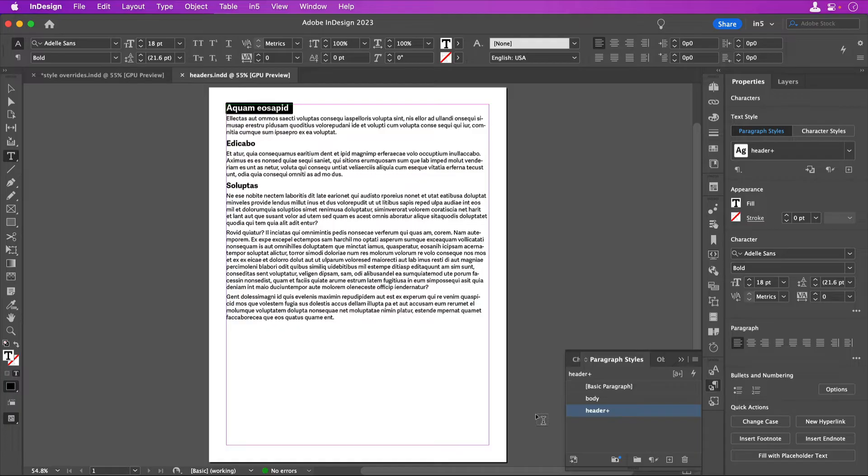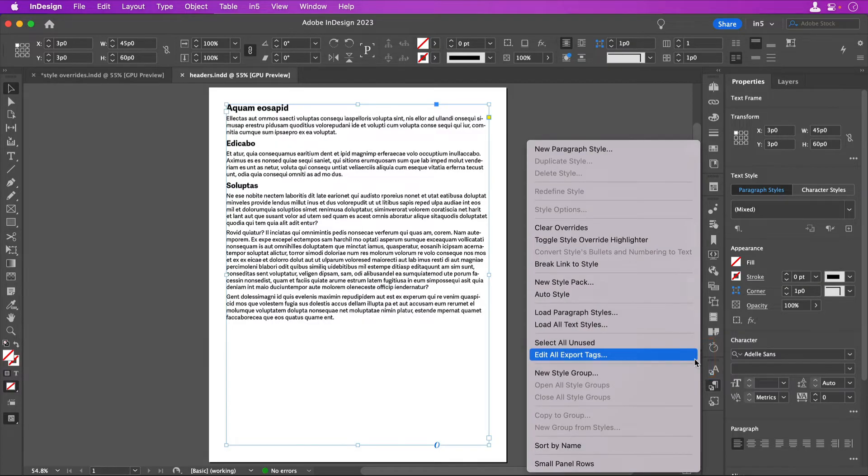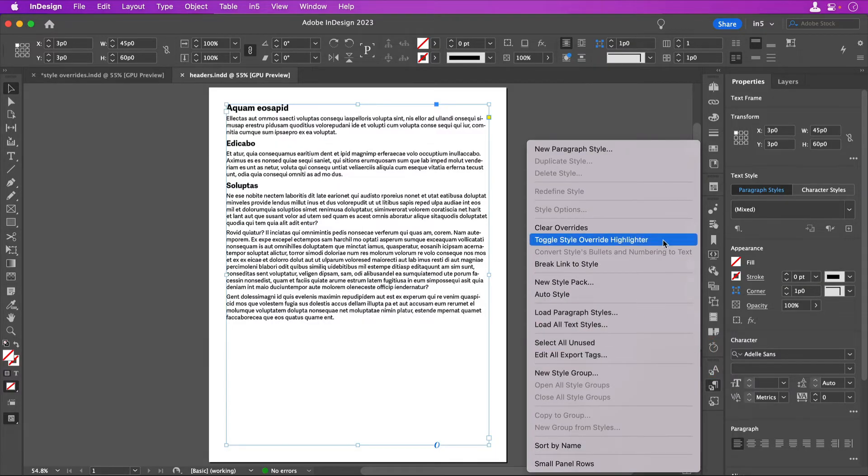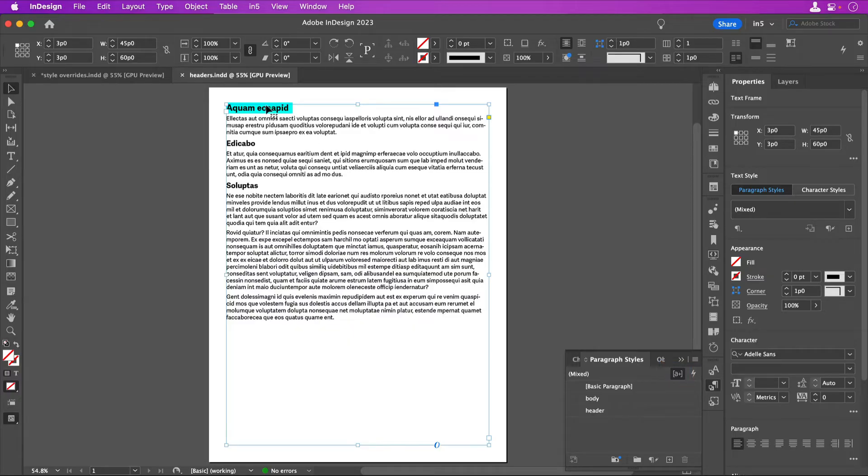You can see if there are style overrides in your document by going to the character styles panel menu or the paragraph styles panel menu and selecting toggle style override highlighter, or you can click the style override highlighter button in the panel. When that option is enabled, any text that is formatted with a style override is highlighted in cyan.